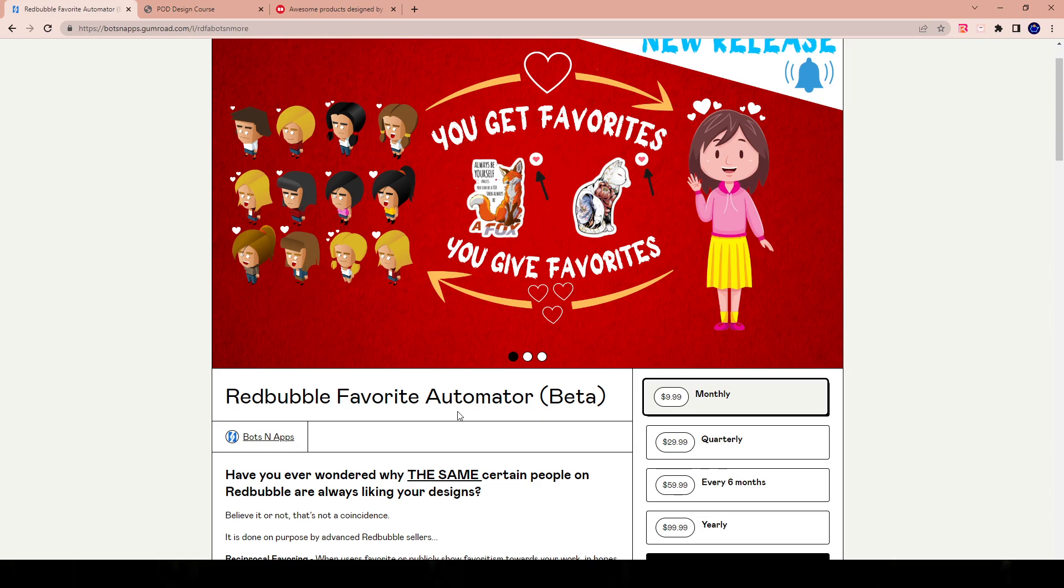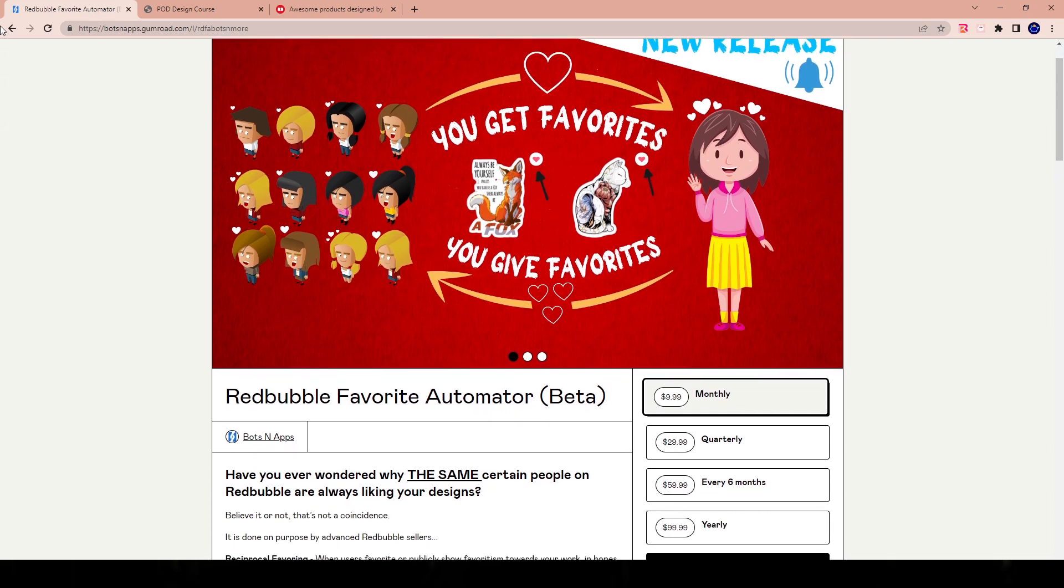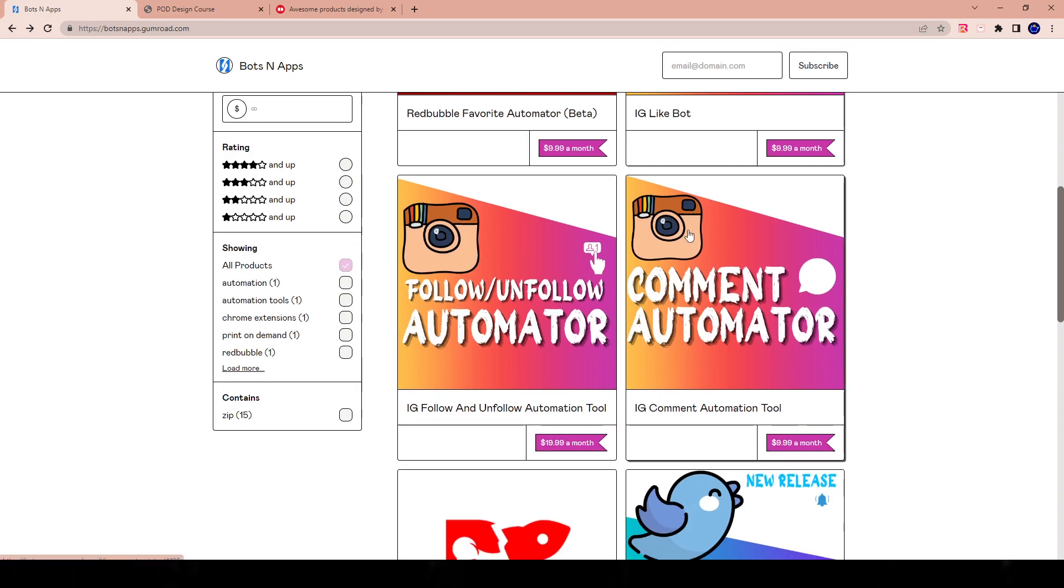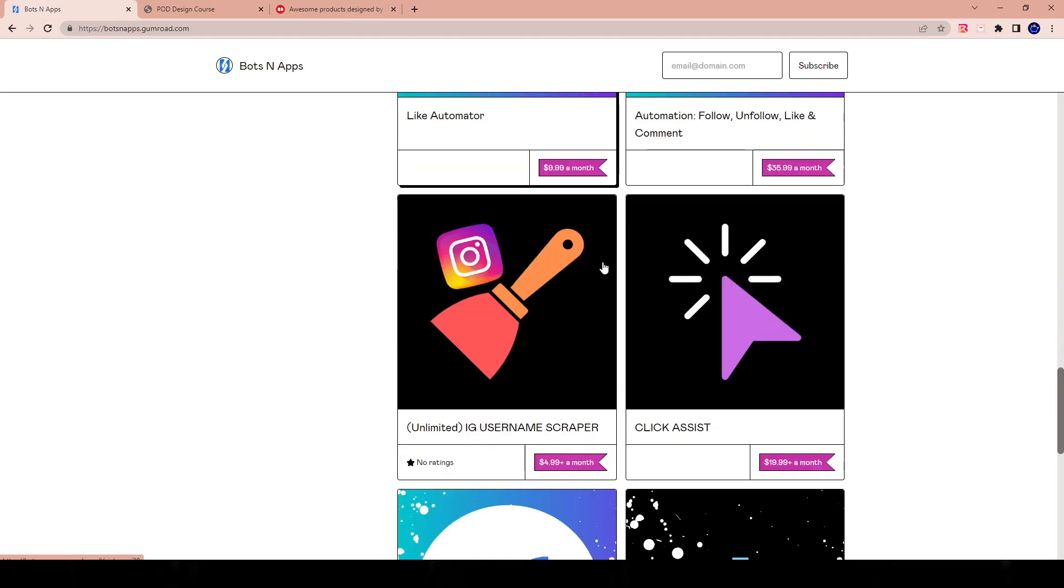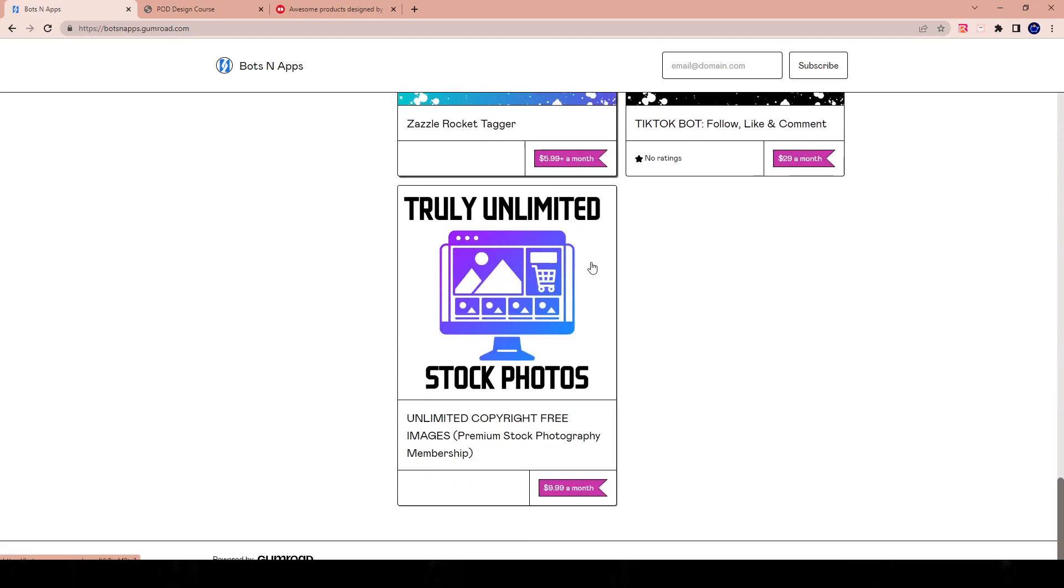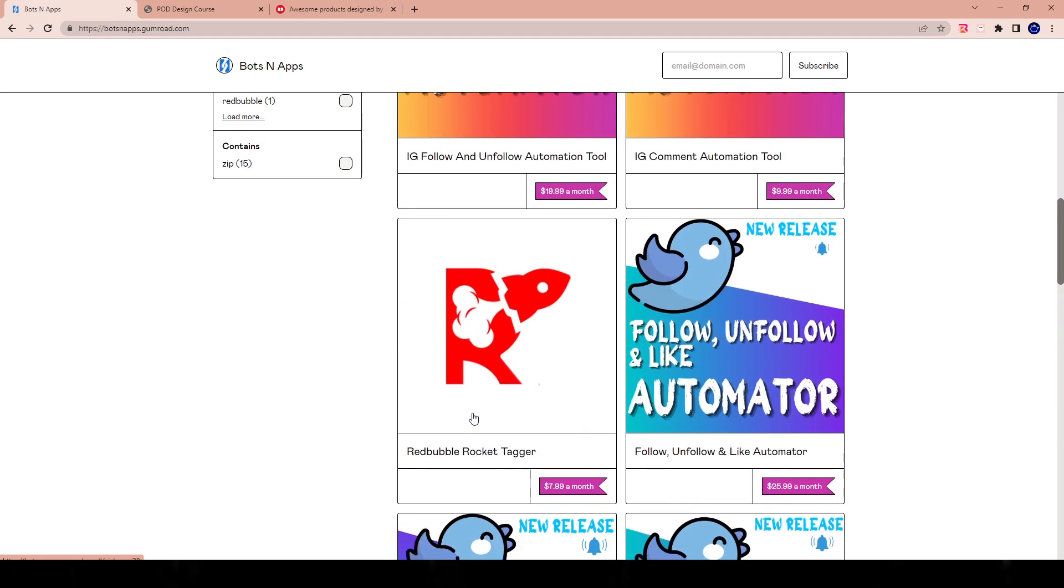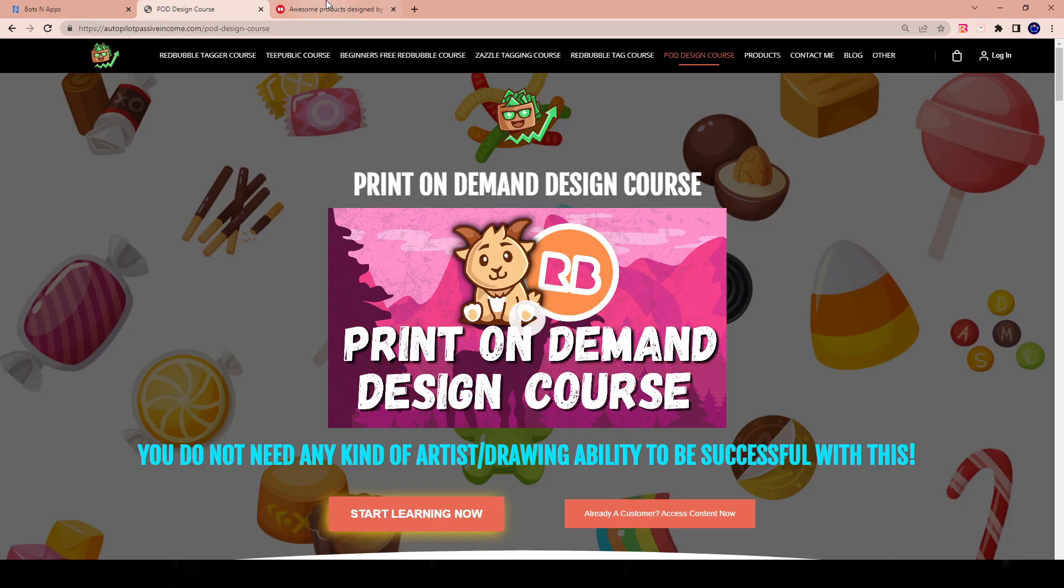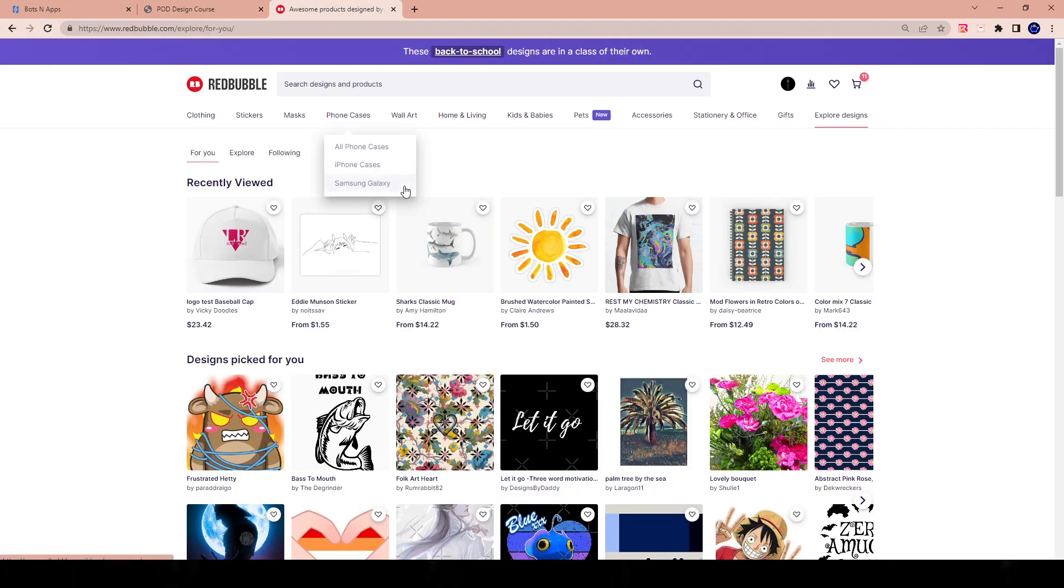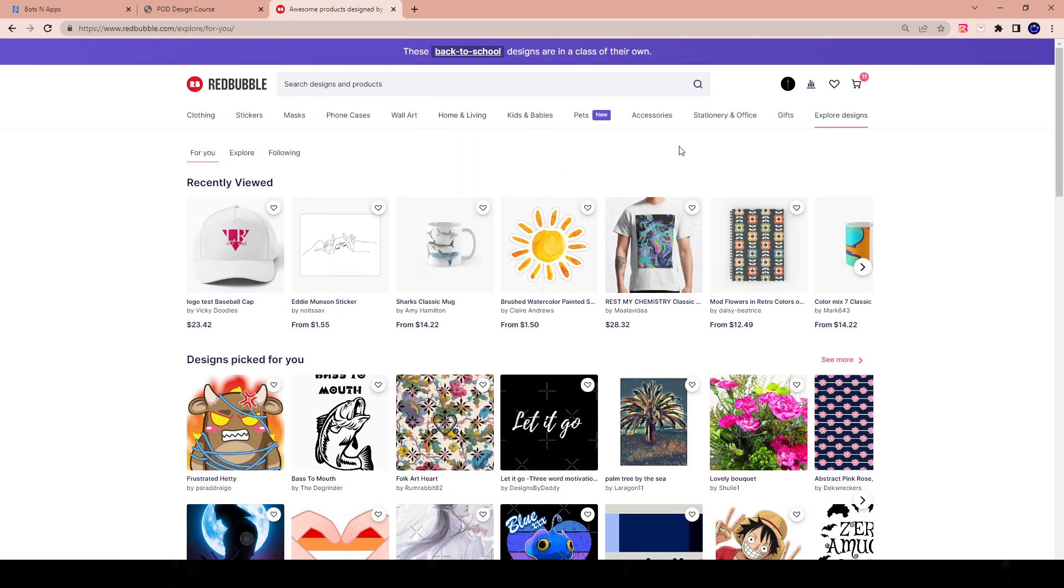So for those who don't know, a company called botsandapps.gumroad.com creates a lot of different applications and tools. They have TikTok tool, they have Twitter, Instagram, they have a whole bunch of stuff. So basically what we can do based on the update for the Redbubble automation tool is we can automate favorites on different spectrums, different angles. I'll show you what I mean.